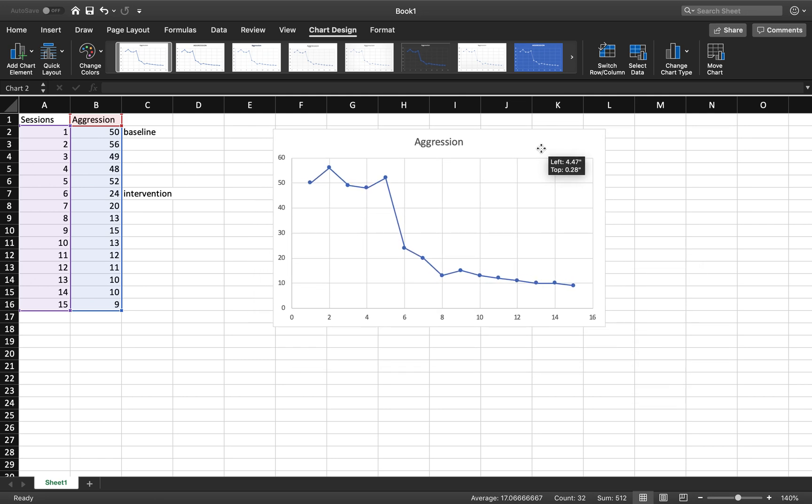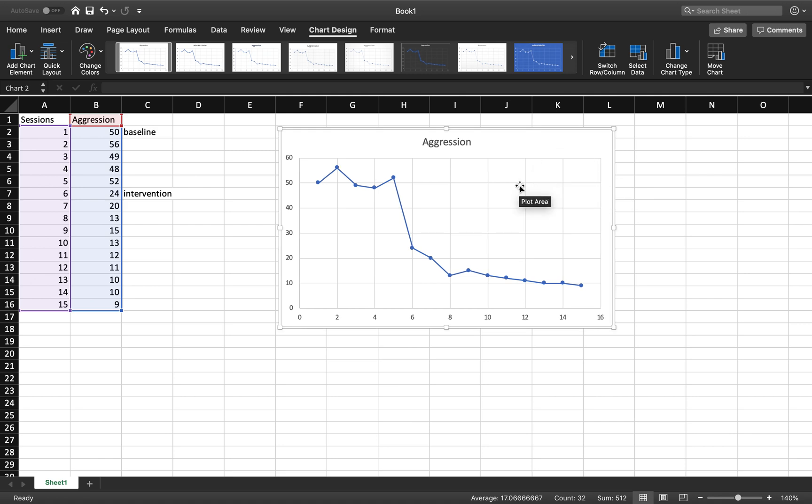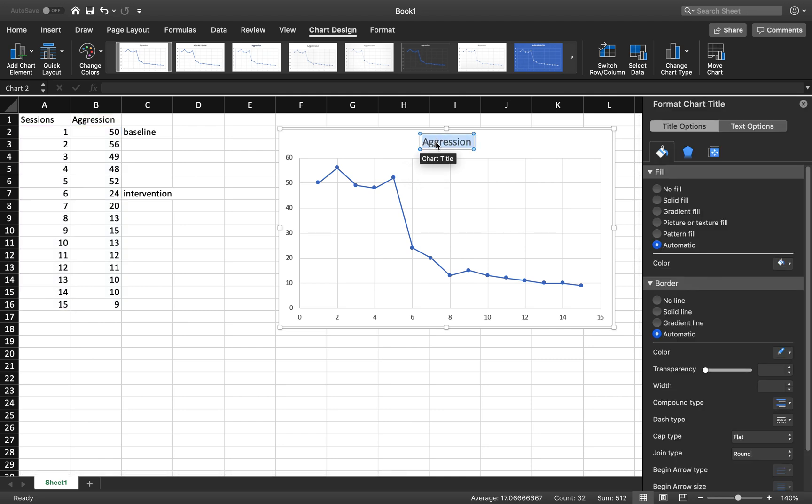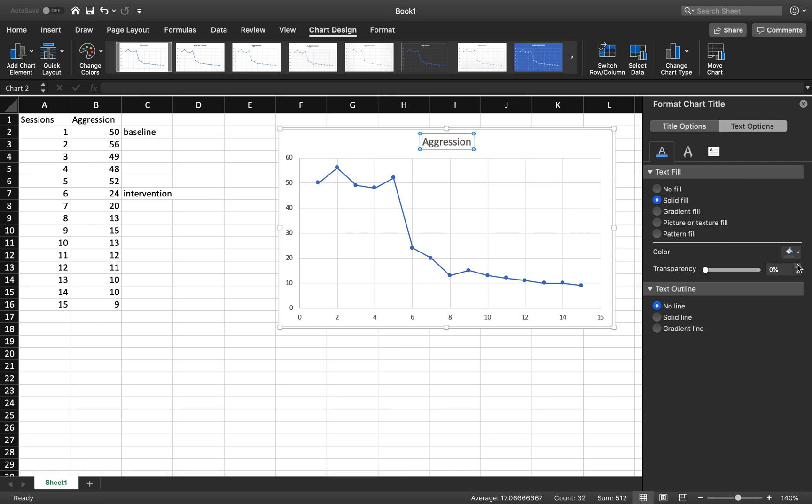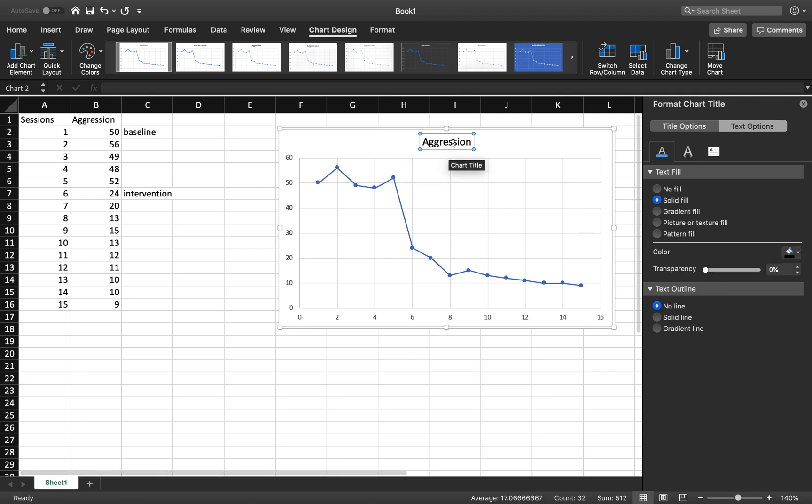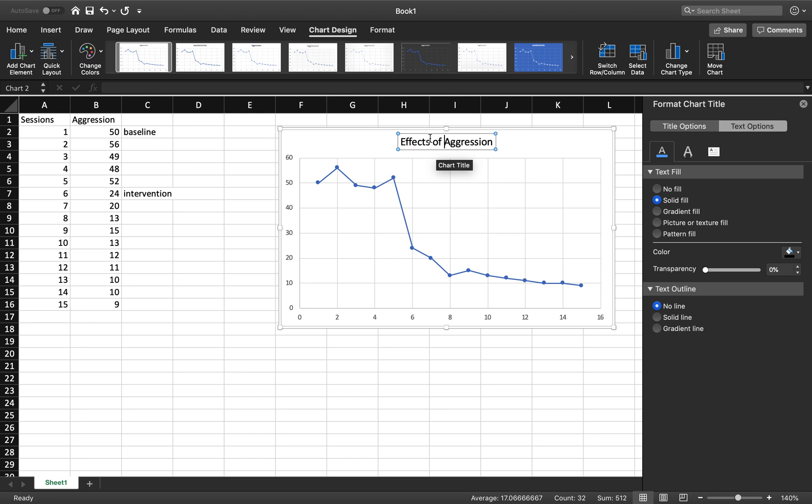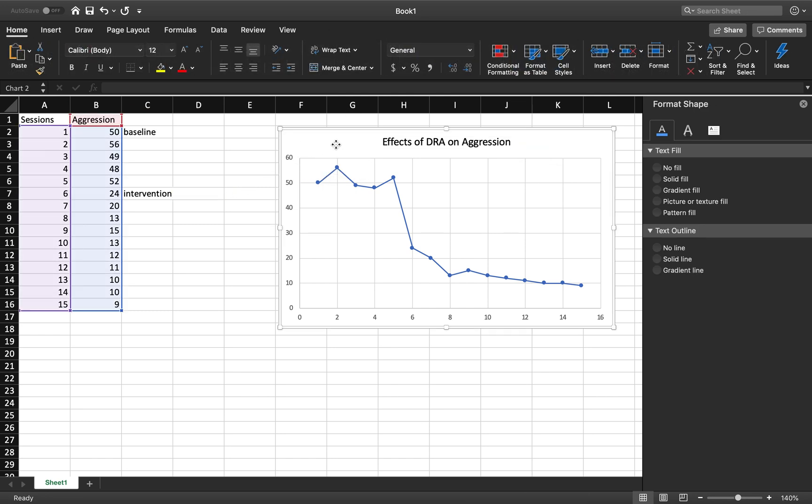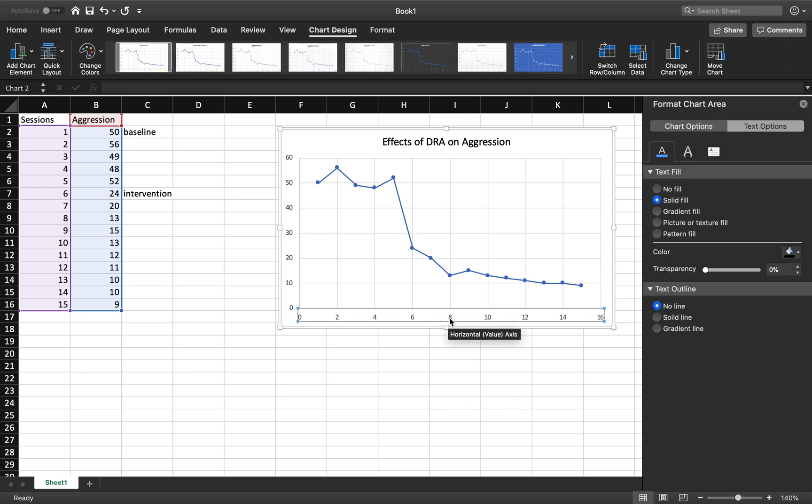Now, for APA style formatting, number one thing is everything needs to be black. So, I like to call this the make it pretty stage. You are going to change everything from the light gray that it is by default to black. First things first, I'm going to make aggression up here. I'm going to highlight it. You notice my little box pops up to the left. You're going to go to text options because that's what I'm changing. And as you can see, it's kind of like a gray color, so I'm going to change it to black. Aggression, we can title this effects of DRA on aggression. So, I always like to click outside of the graph. I think it makes it easier. And then re-click in.